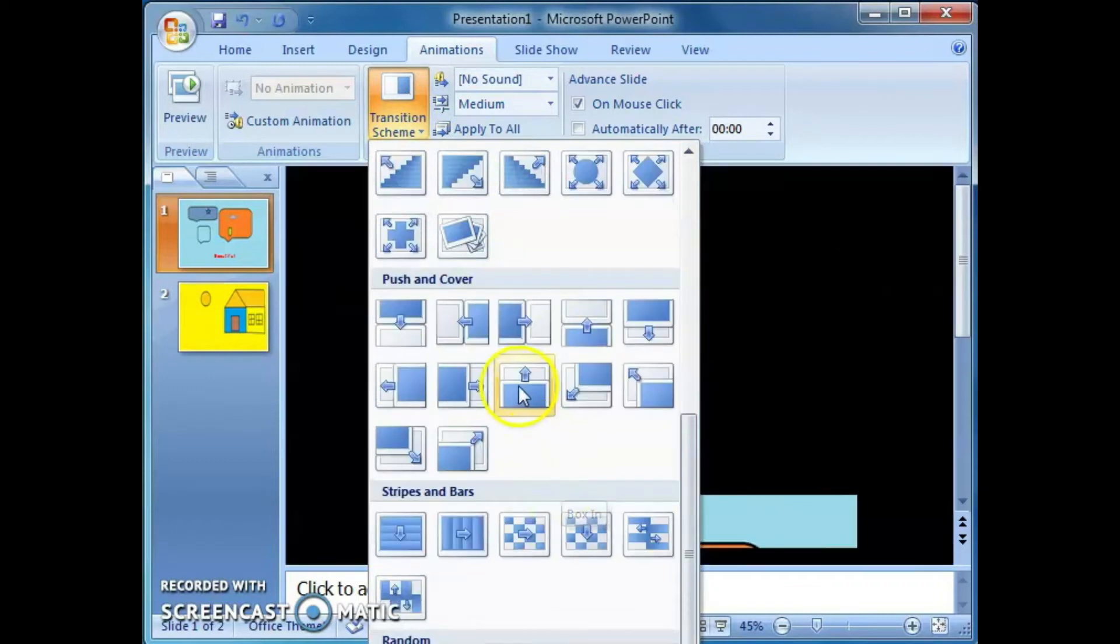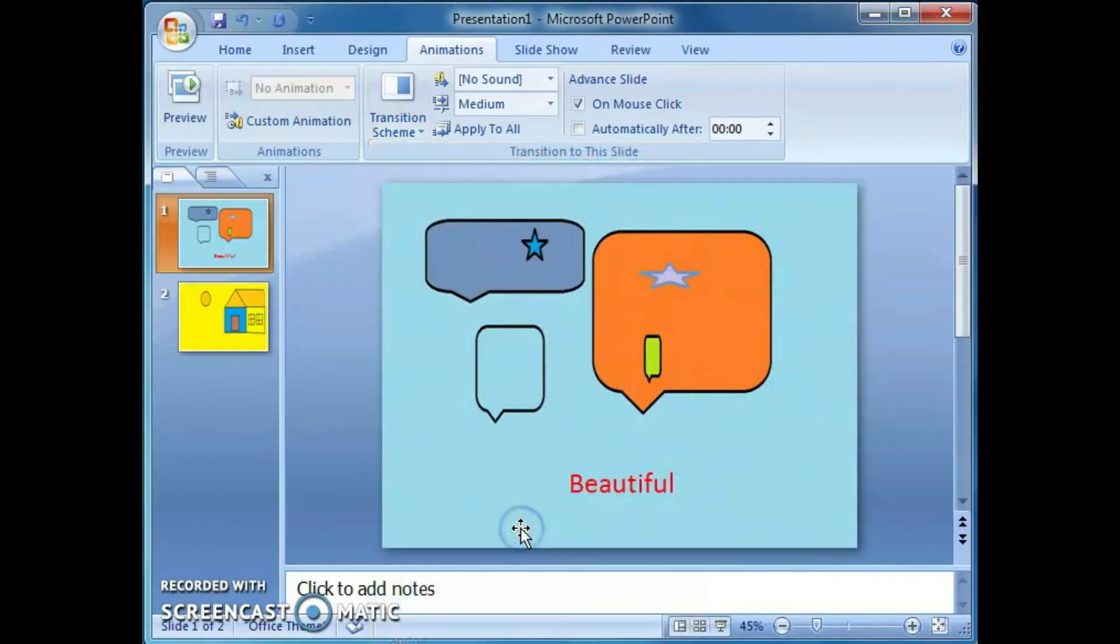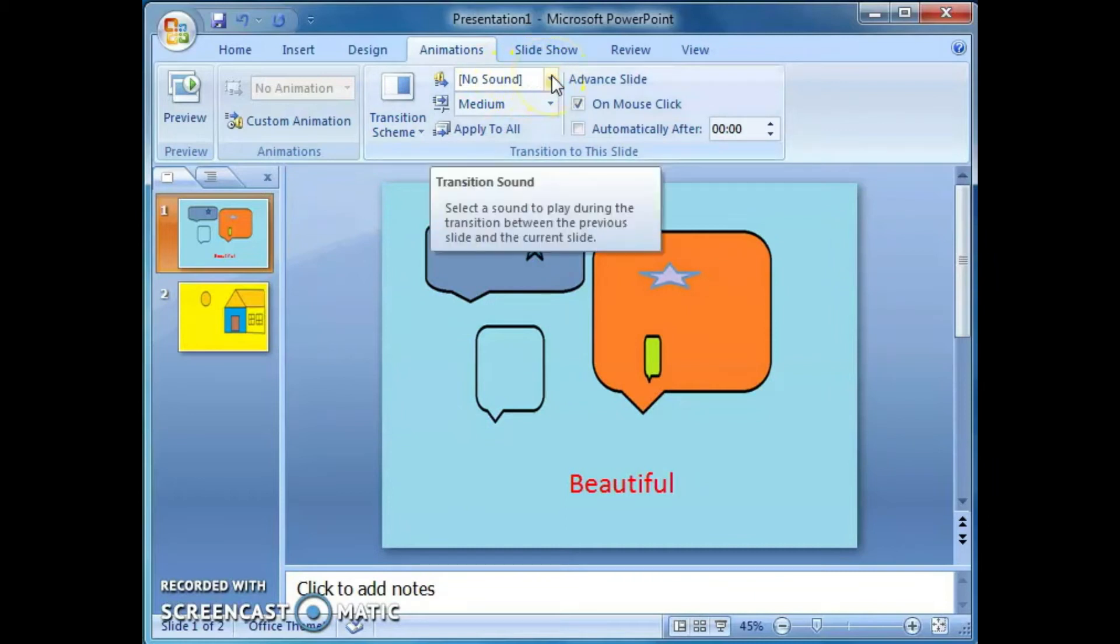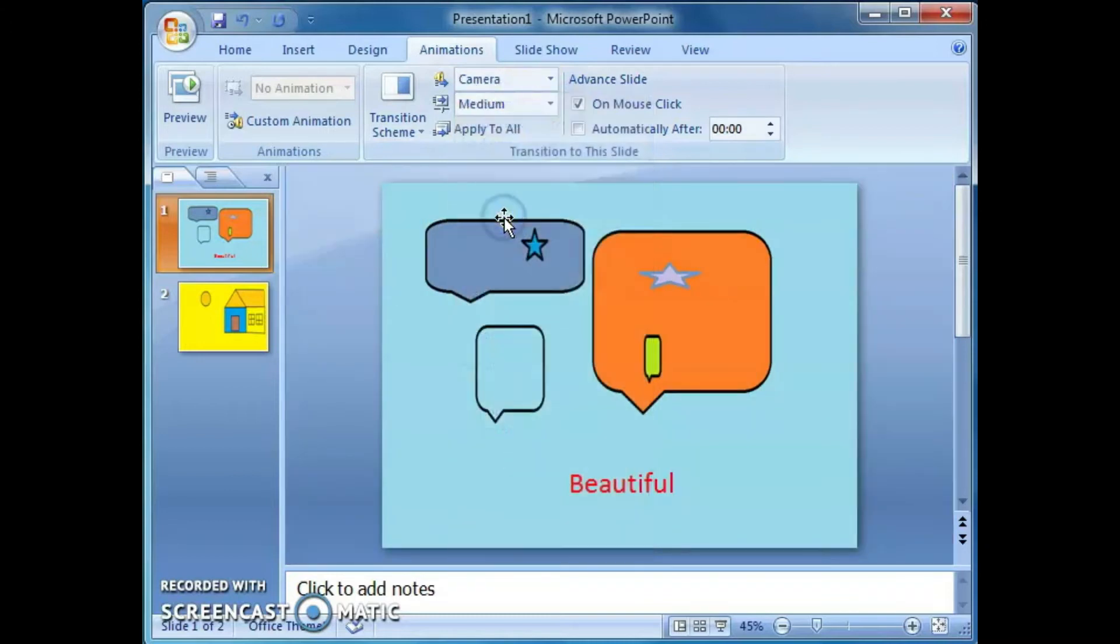Check this one, any one we can choose. Click on this. Then if we need any sound, you can apply here the sound. Select the sound.